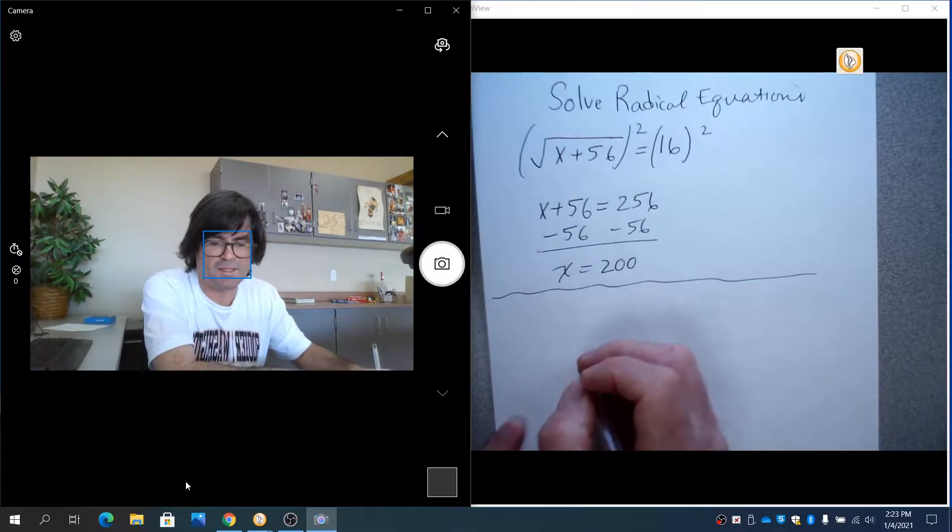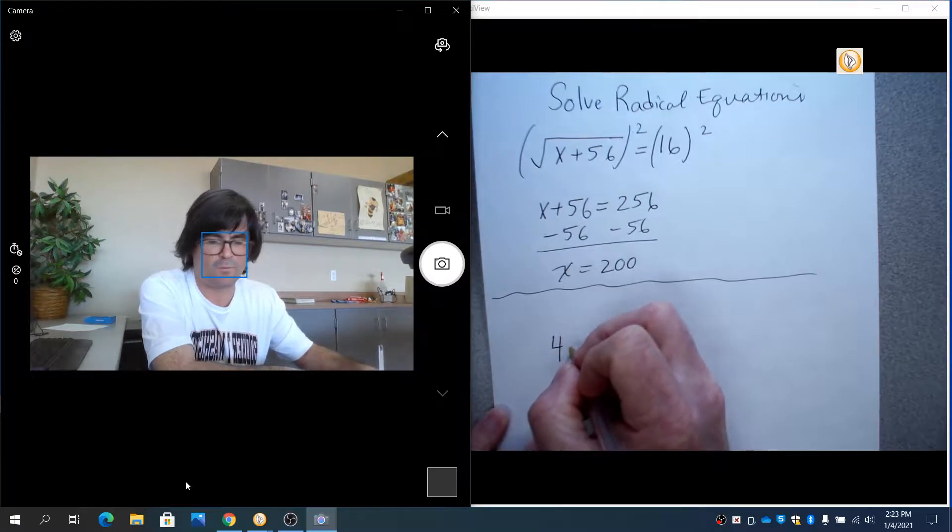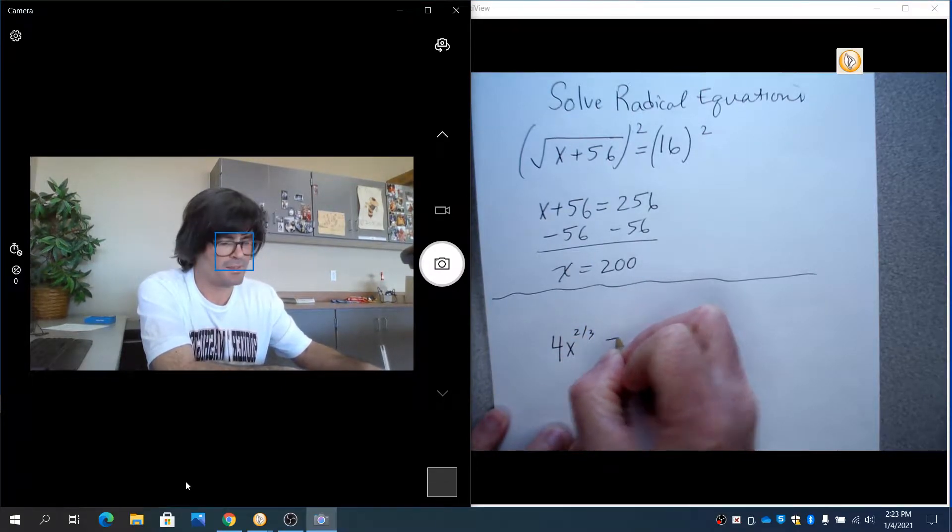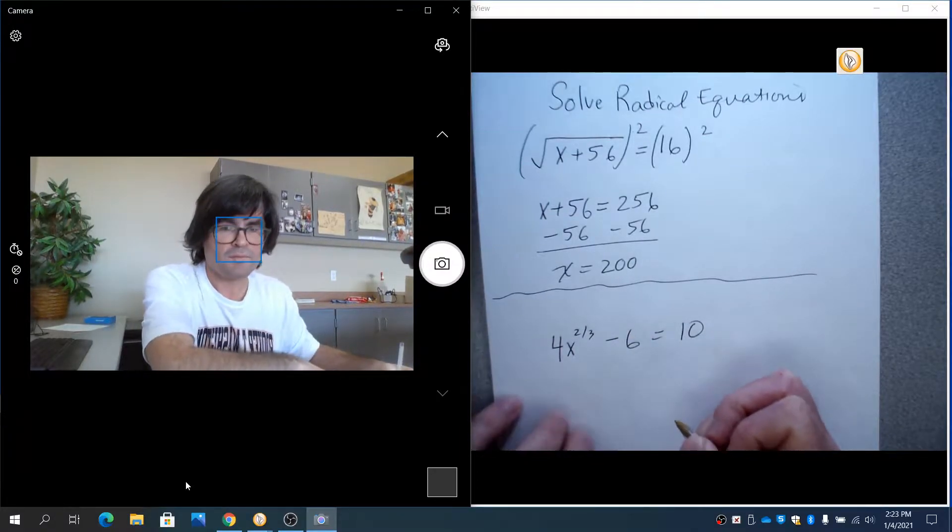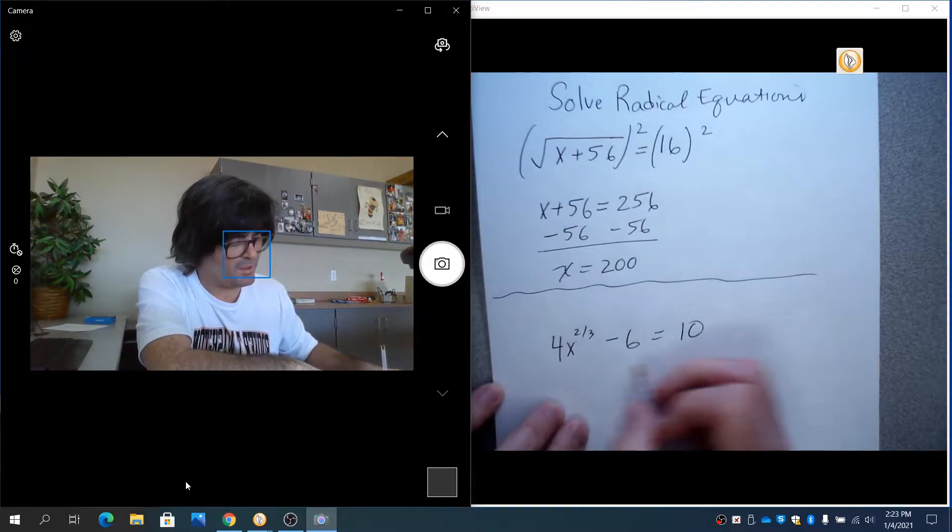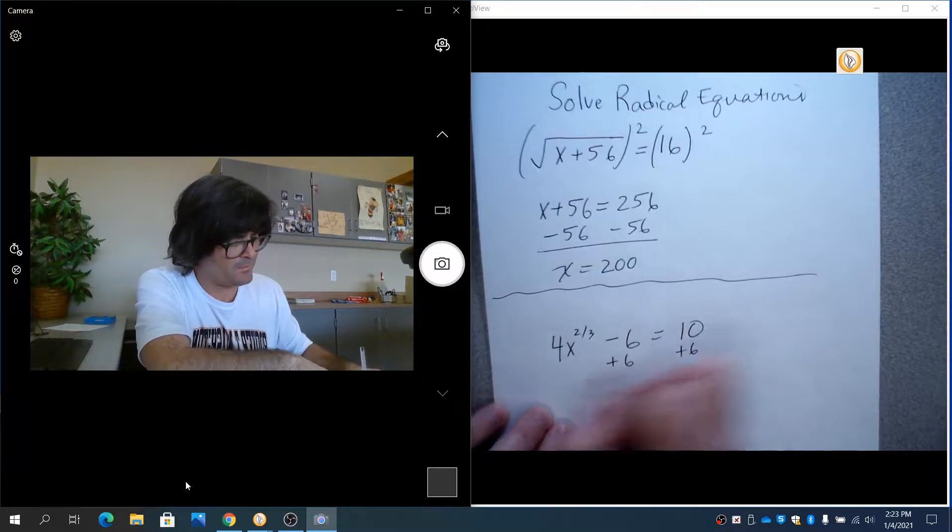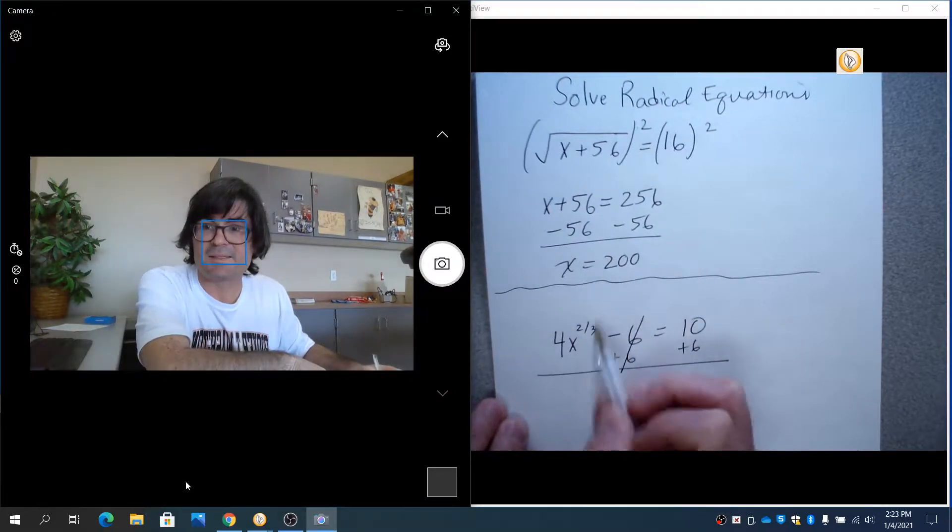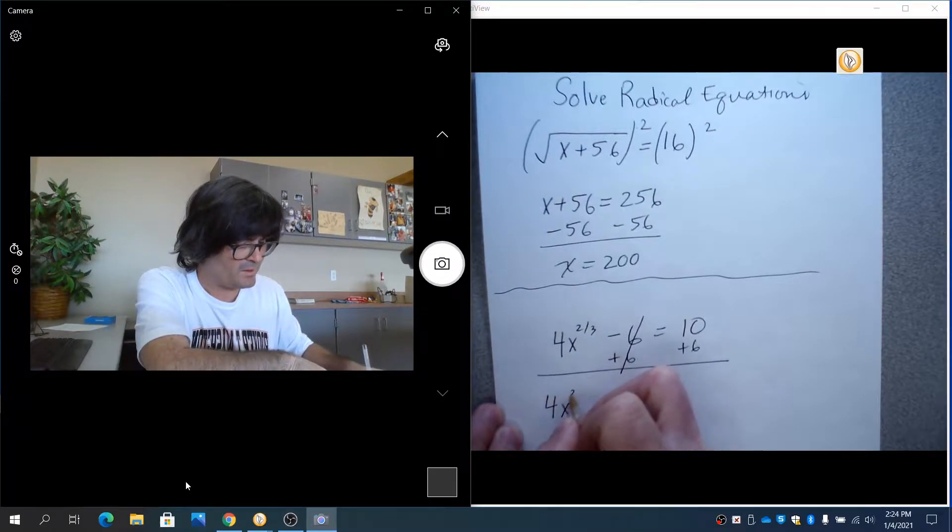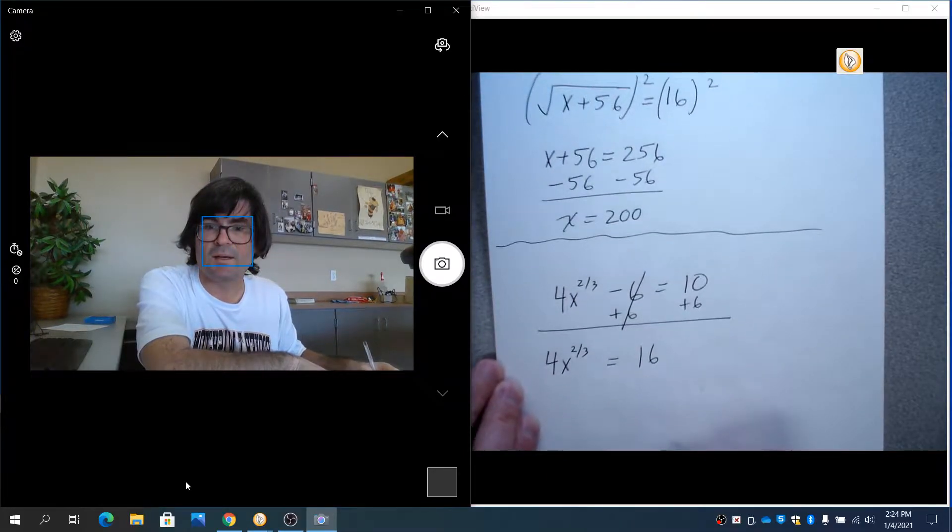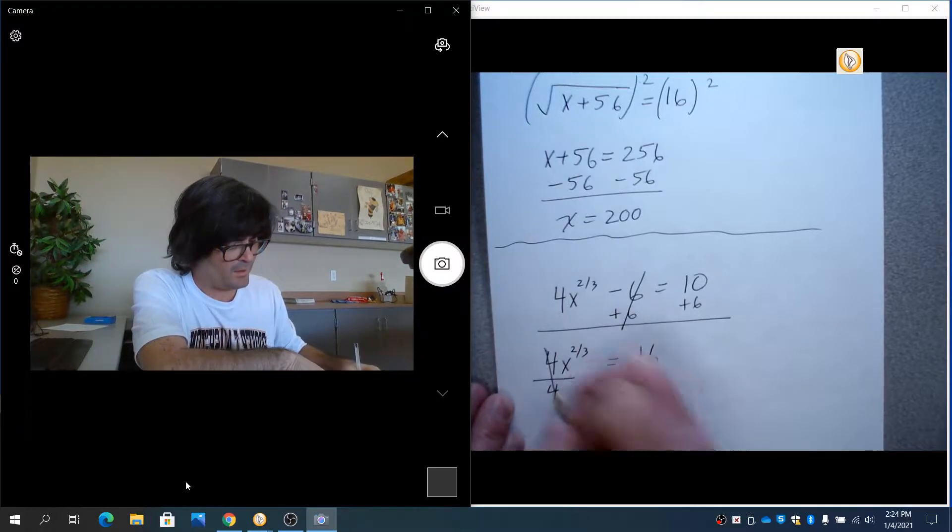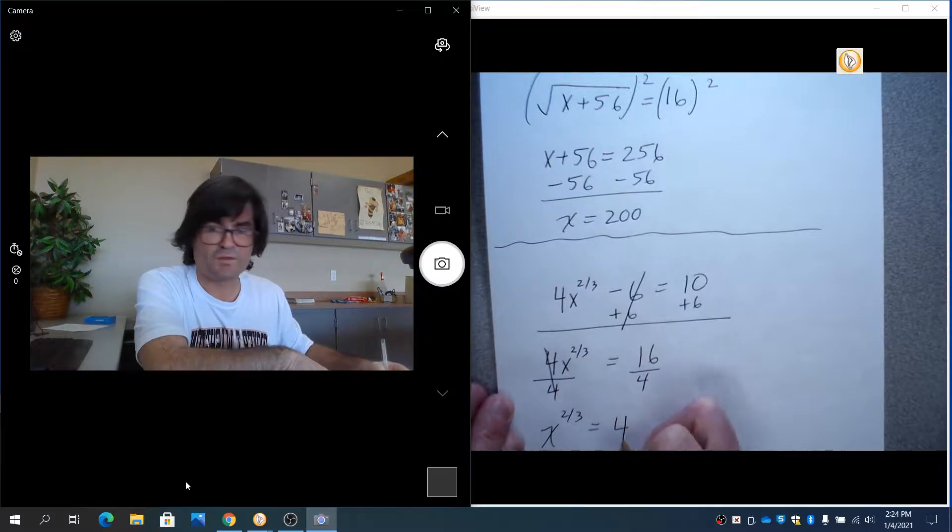Another kind of basic type of equation you could have is something like this: 4x to the 2/3 minus 6 equals 10. And what you're going to do here is you're going to add 6 to both sides. You always want to get the x term by itself first. So add 6 to both sides. 4x to the 2/3 equals 16. You're going to divide by 4.